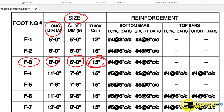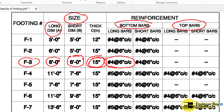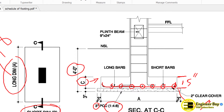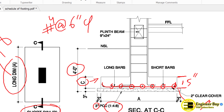As you can see, we have reinforcement — those are bottom bars, we don't have top bars. This is a single layer. So we have long bars, and those are number 4 at 6 inches center to center. Short bars are also the same — number 4 at 6 inches center to center. Now what does this mean? What do you mean by number 4 and 6 inches center to center?